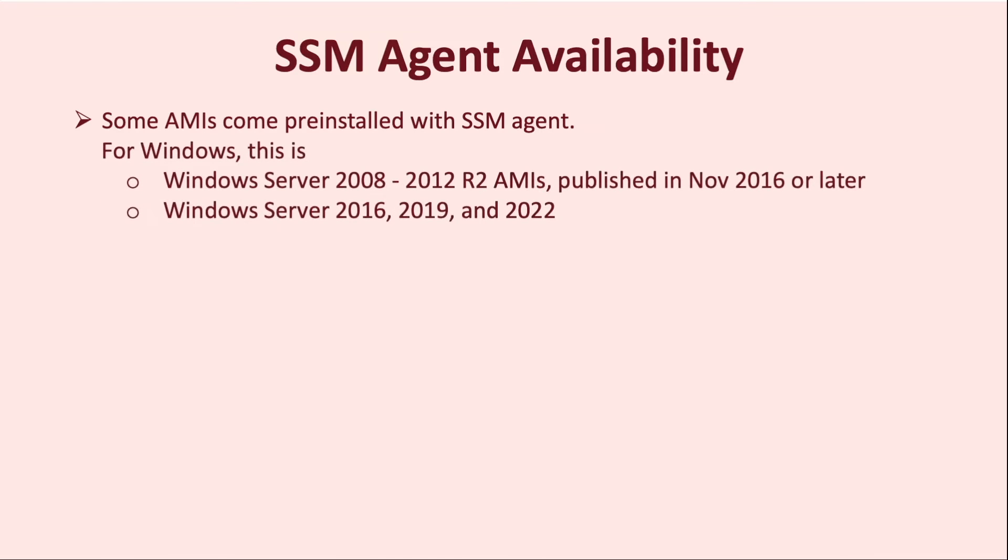Particularly for Windows, Windows Server 2008 to Windows Server 2012 R2 AMIs published in November 2016 or later, and Windows Server 2016 to 2022 AMIs come pre-installed with the latest SSM Agent version at the time of their publication.